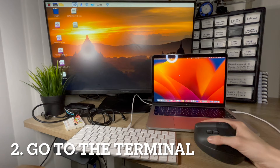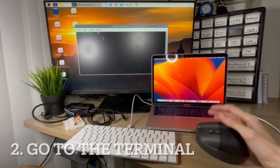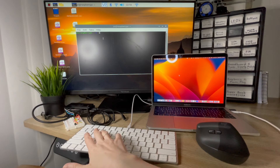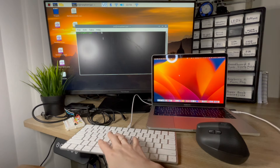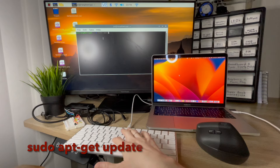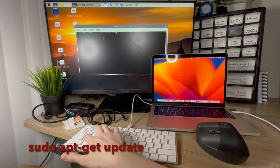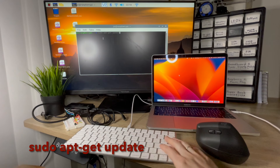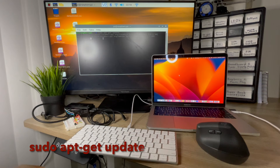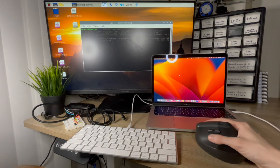First thing we need to do is go to the terminal of the Raspberry Pi. Type in sudo apt-get update and press enter. It will now update your Raspberry Pi.